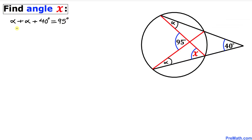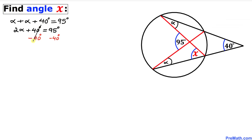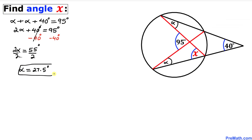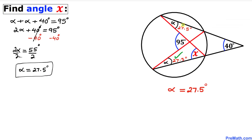Now let's solve for alpha. On the left-hand side this becomes 2 alpha plus 40 degrees equals 95 degrees. Subtracting 40 degrees from both sides gives 2 alpha equals 55 degrees. Therefore alpha equals 27.5 degrees.